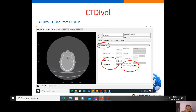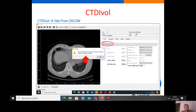The second method to obtain the CTDIvol is from the DICOM info. We choose the option 'get from DICOM info' and automatically obtain the CTDIvol and DLP. However, not all CT images store CTDIvol info in the DICOM. If our images don't contain CTDIvol, the software will give a warning, and we can try another method.